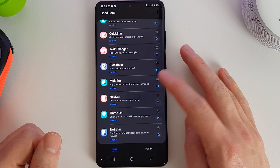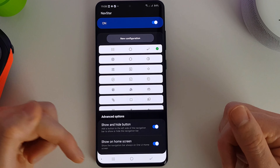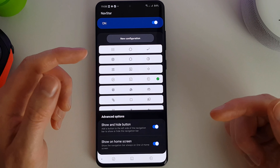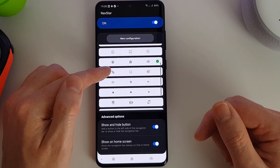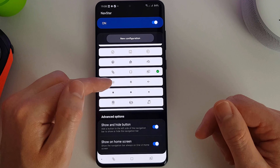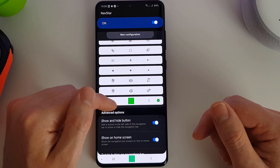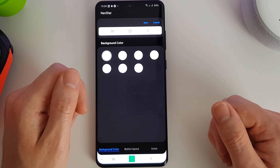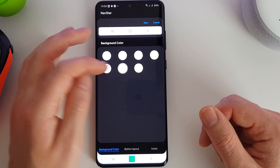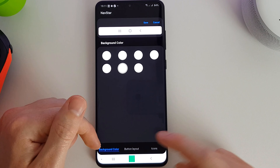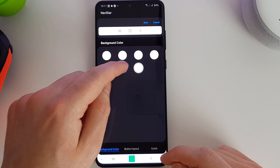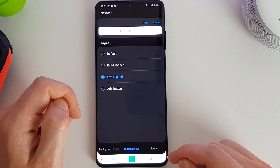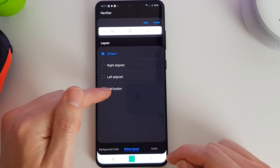Next up we have NavStar. You may have noticed I've already customized mine, but you can set different icons for your navigation bar at the bottom. If you don't use the navigation bar this won't apply to you. You can go to New Configuration and choose the background color of your NavBar — there aren't many colors to choose from. Once you've set the background color, you choose the button layout: default, right-aligned, left-aligned, or you can add additional buttons.